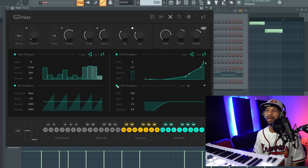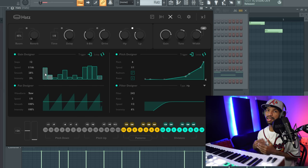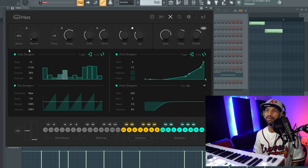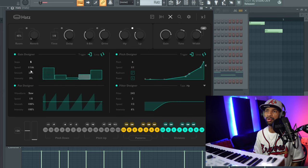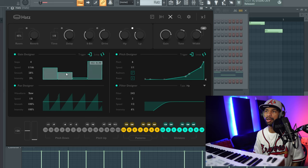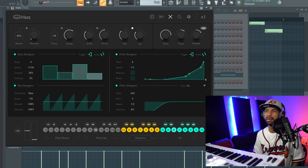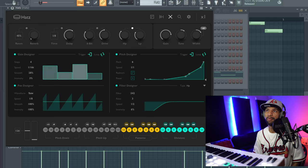The gain designer lets you have your hi-hats not all be the same velocity, which gives it a more realistic feel. You can change how many steps you want to do — if you just want every other hit to be lower, you make one lower than the other and it'll alternate automatically. You can hear how trippy it sounds as it's also panning back and forth at the same time.